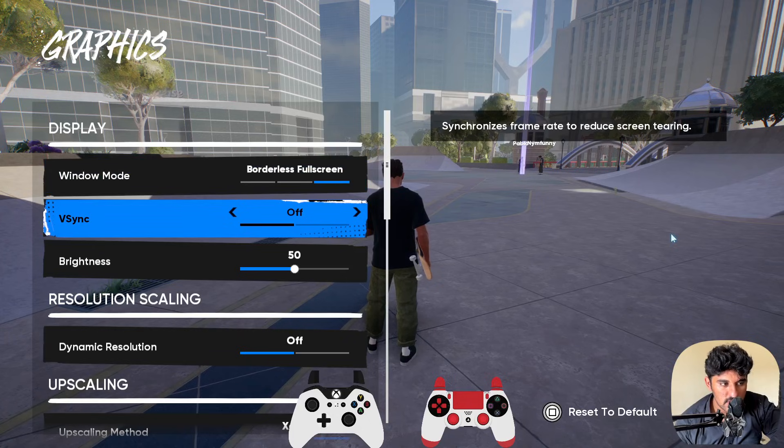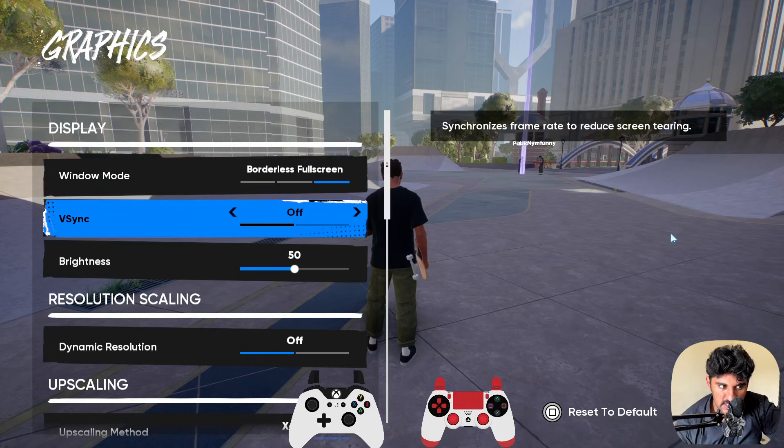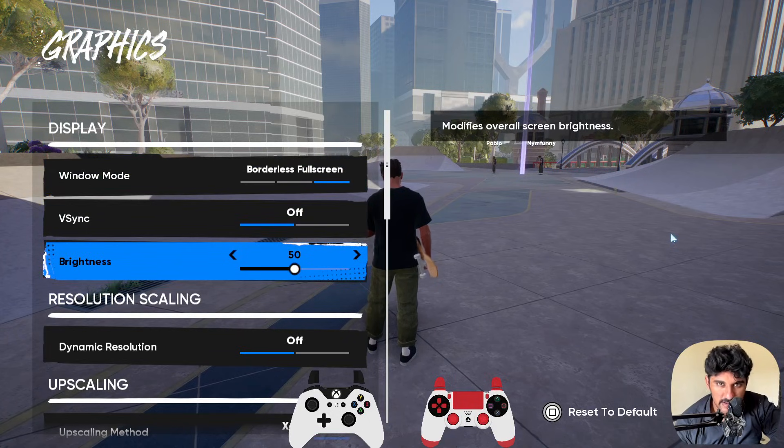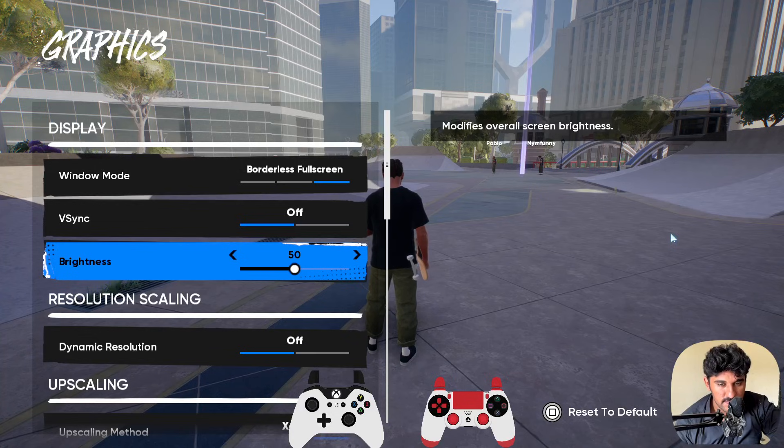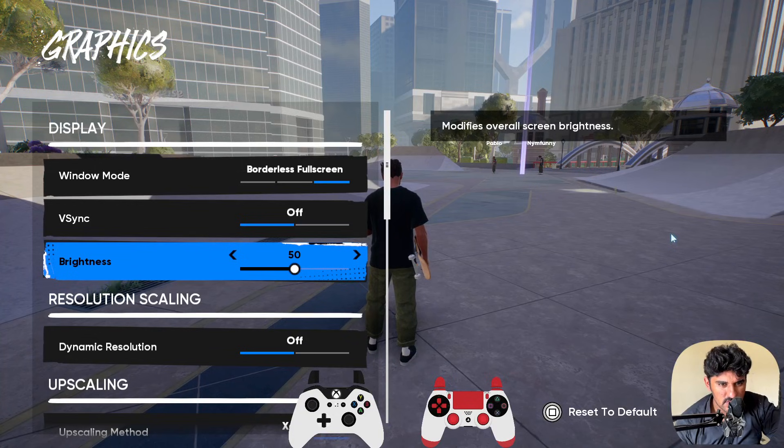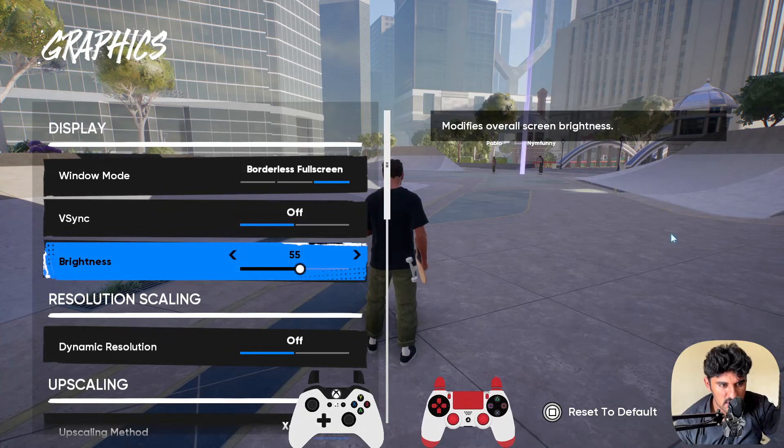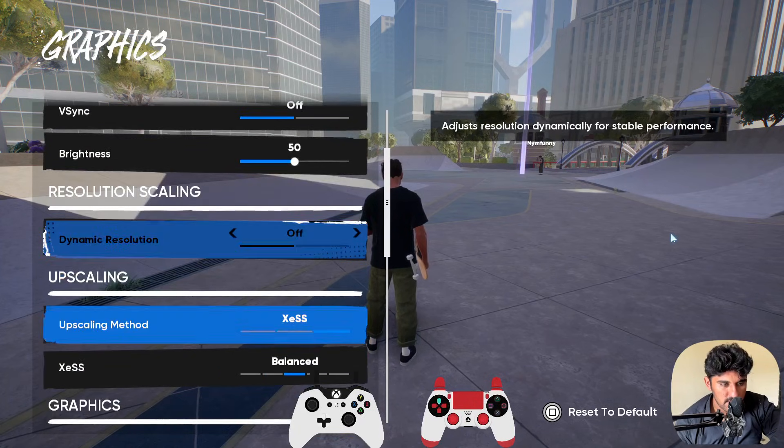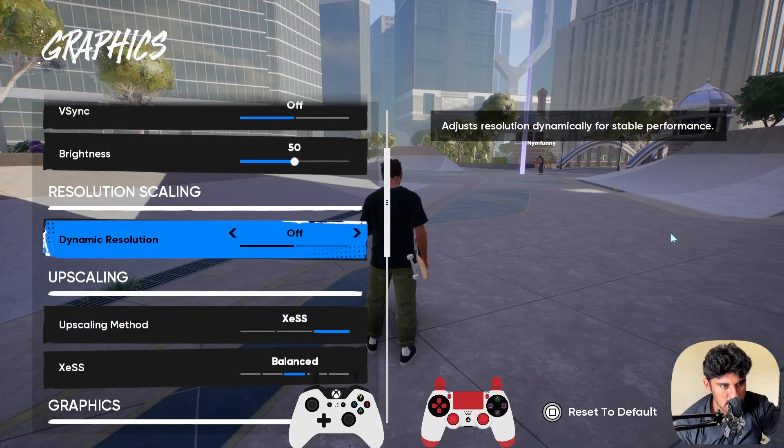Next, you need to turn off the vSync option and set the brightness to 50. 50 is good, but if you want to increase it a little bit up to 60, that will also be good. But yeah, 50 by default is best.